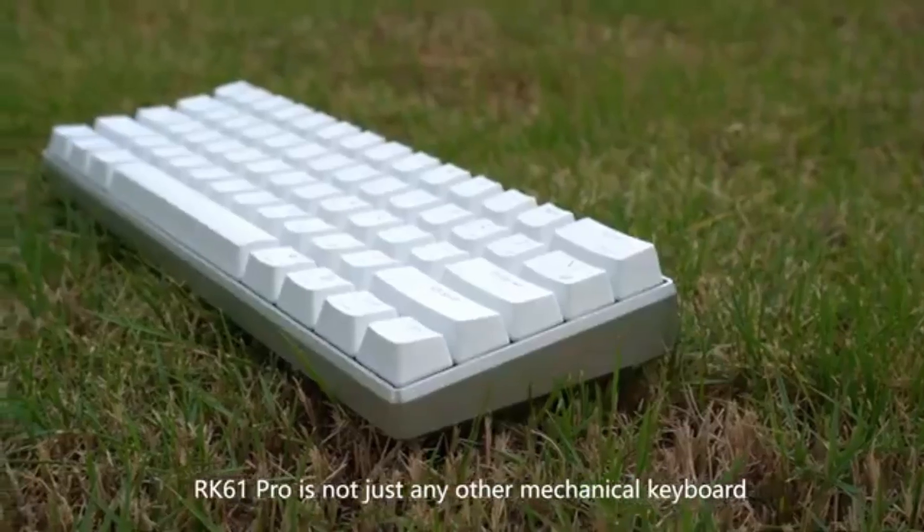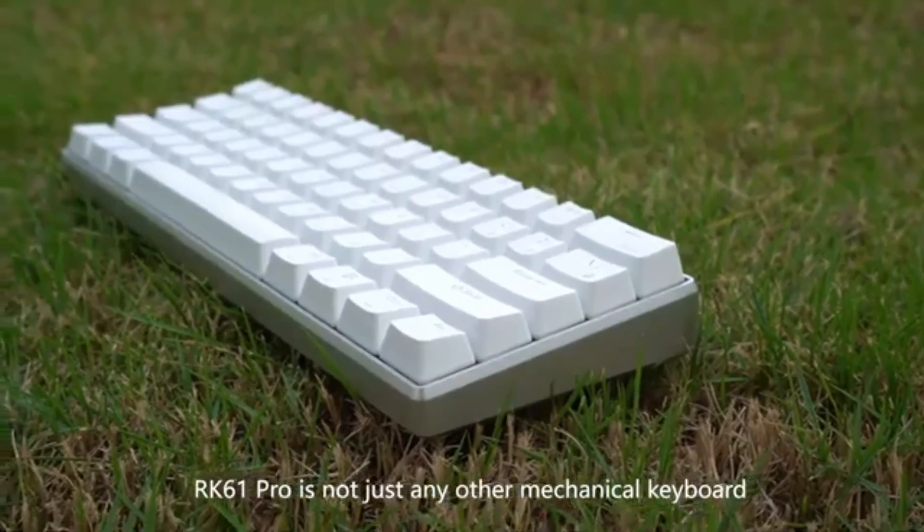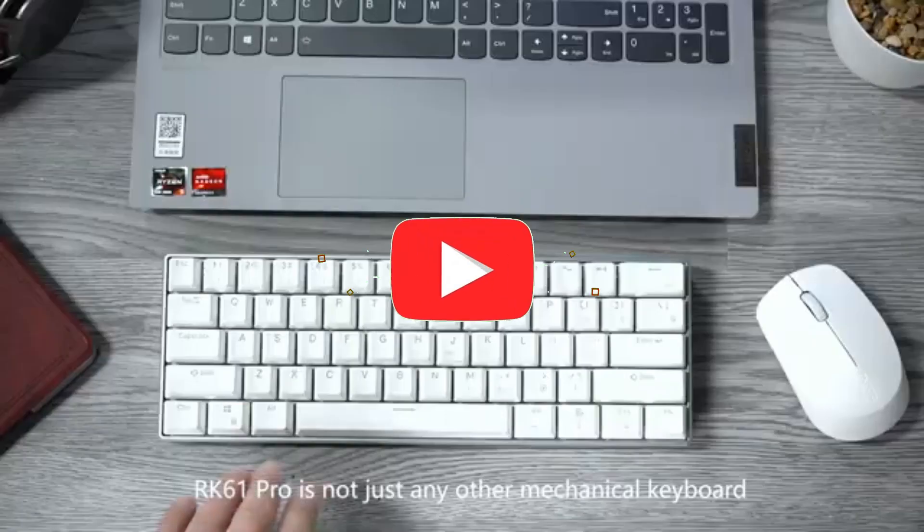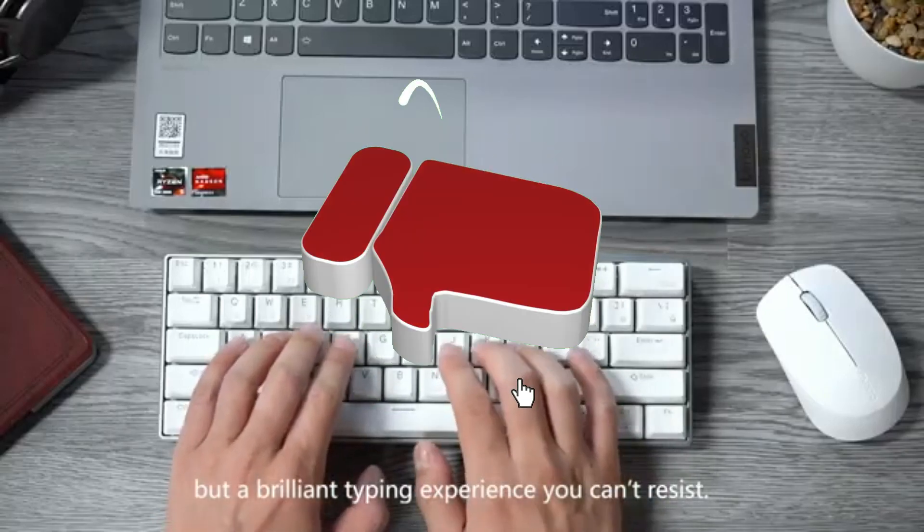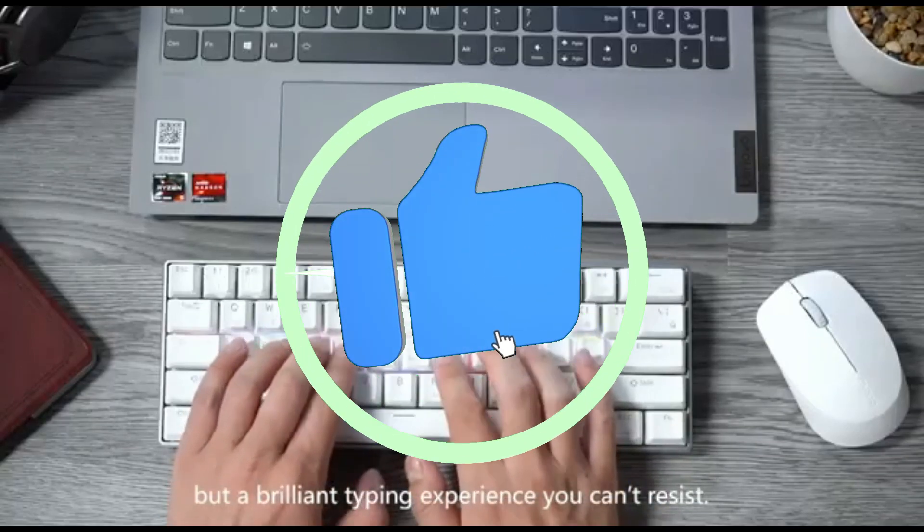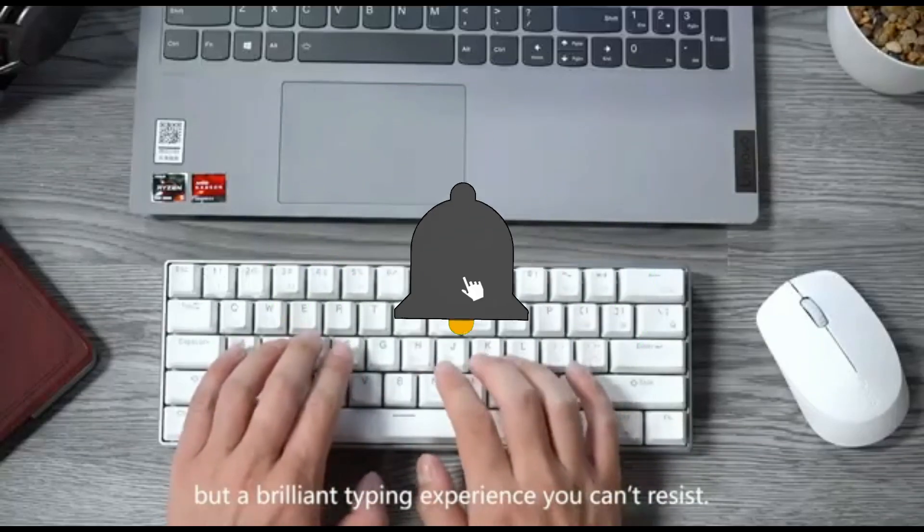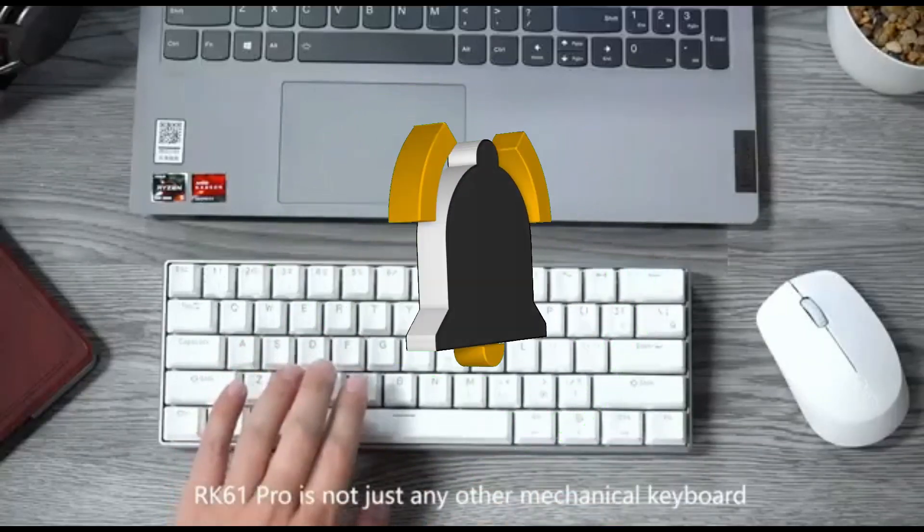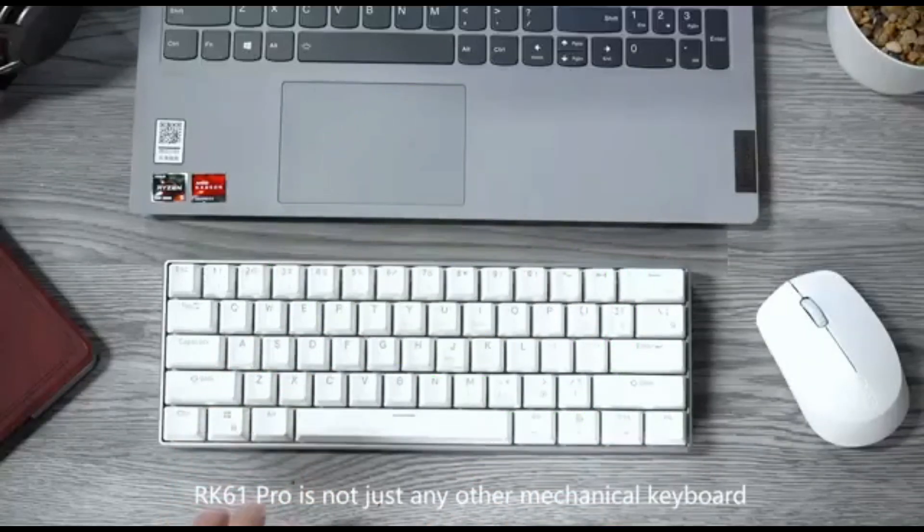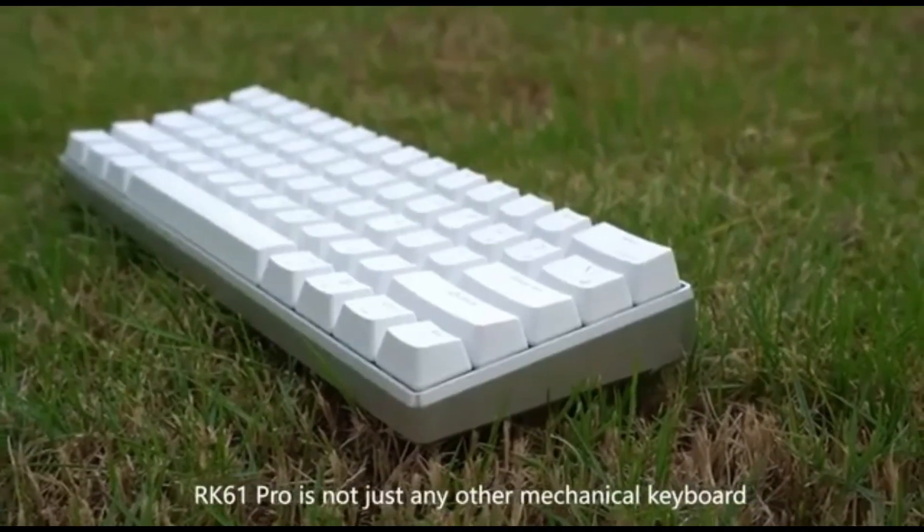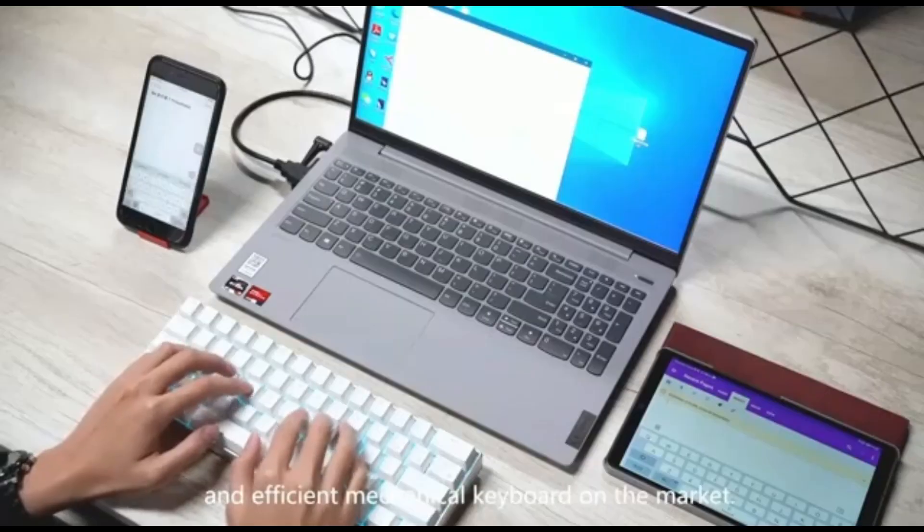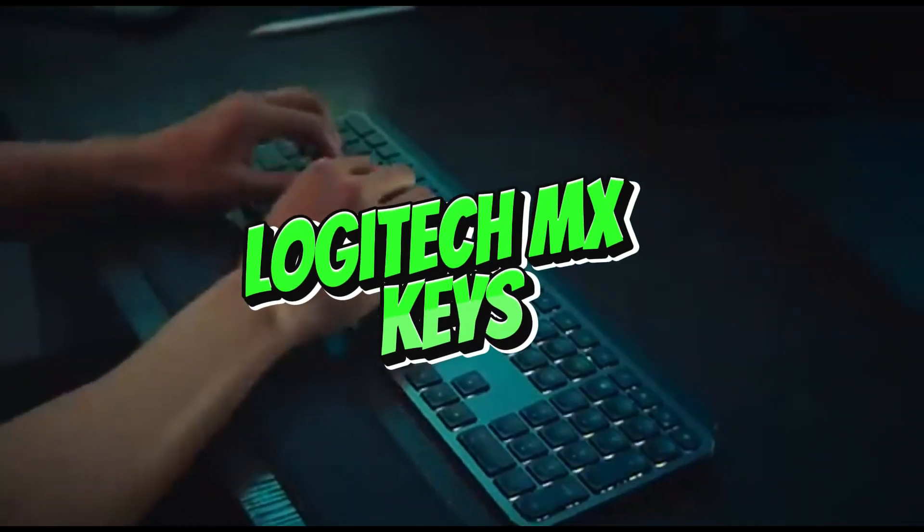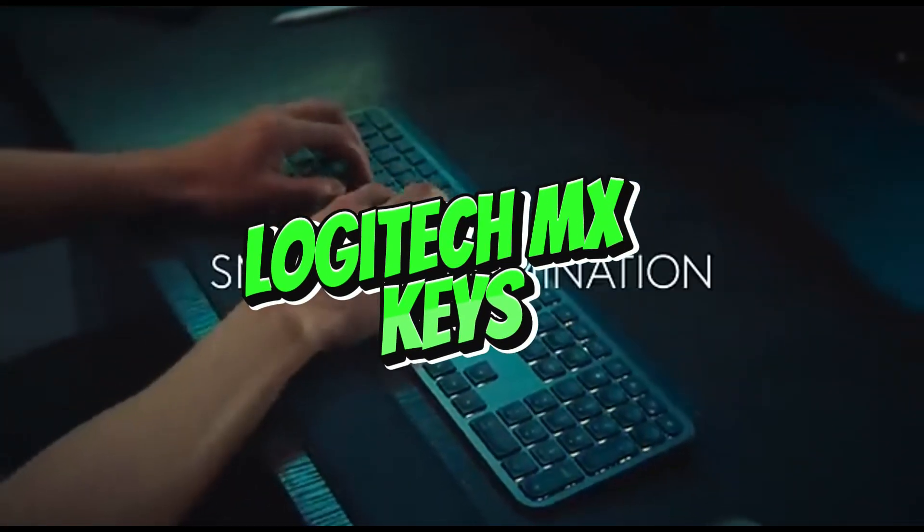Unlock the RK61's full capabilities with simple modification software to design a coding environment that completely corresponds with your preferences and workflow. Adjust RGB lighting, write macros, and fine-tune keyboard settings. Number 2: Logitech MX Keys.